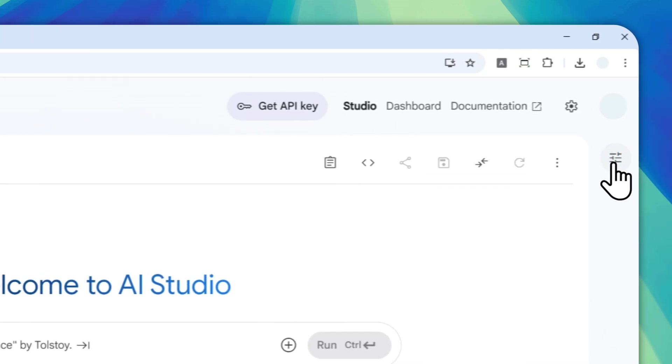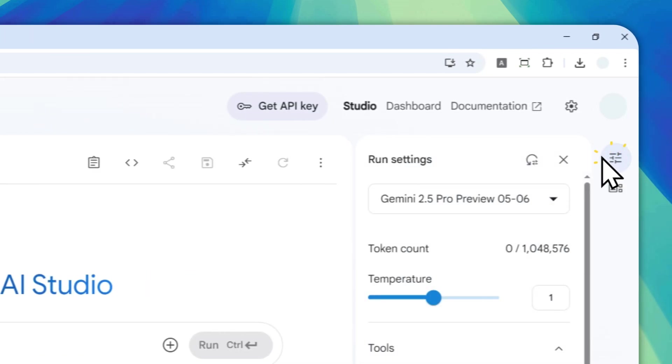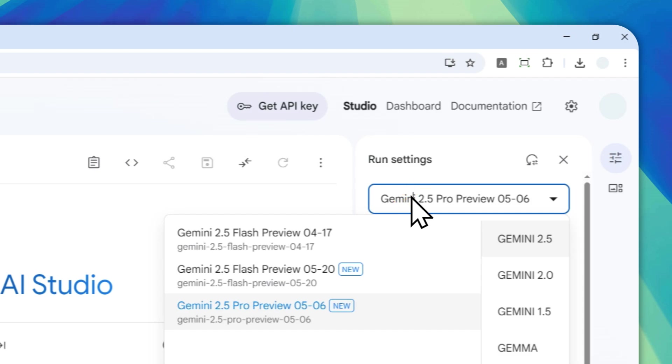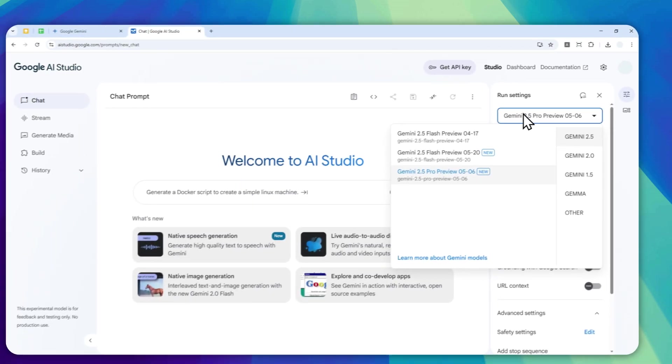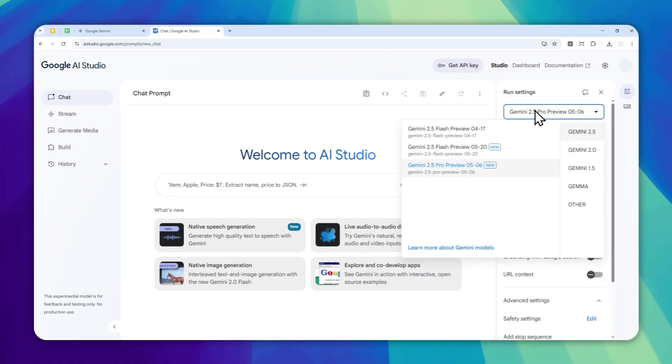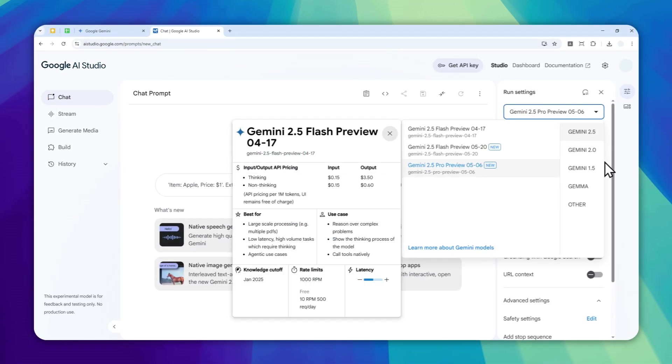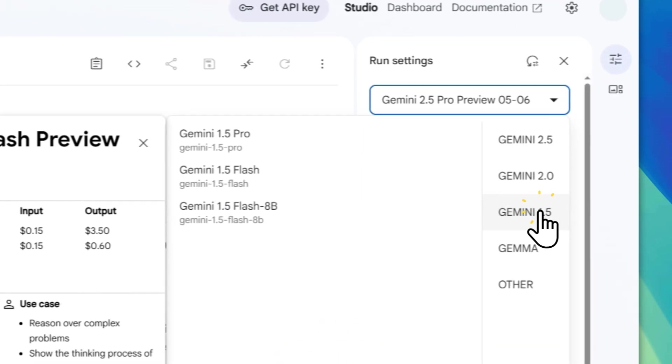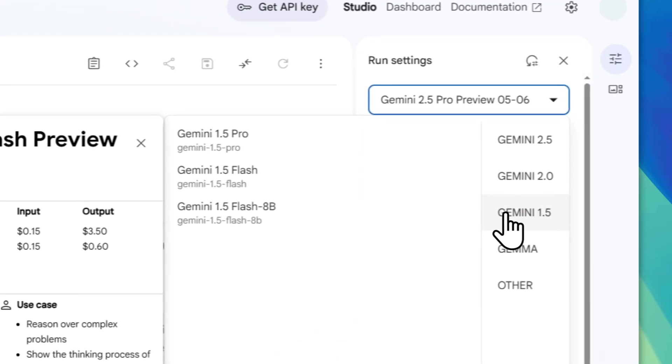By clicking on this button and then click here, and then you can select the model that you want to try. In this case, I want to try using Gemini 1.5, which is a very old model.